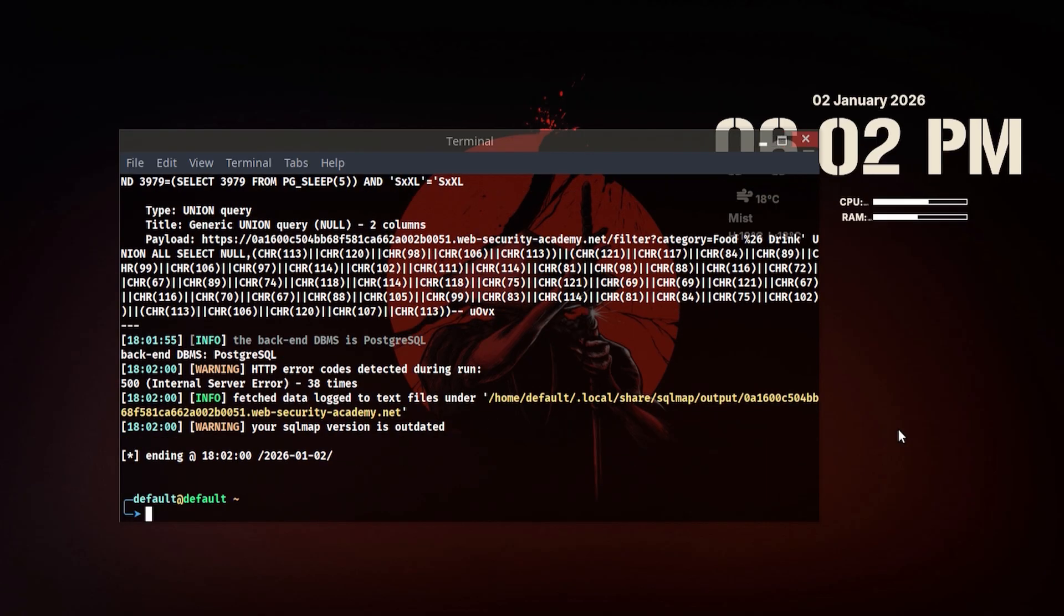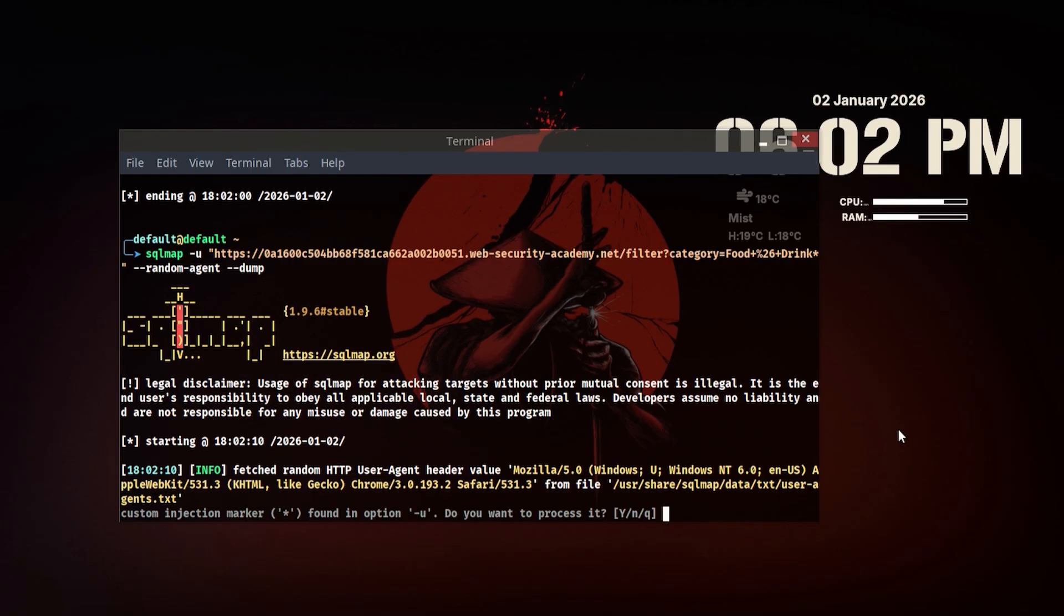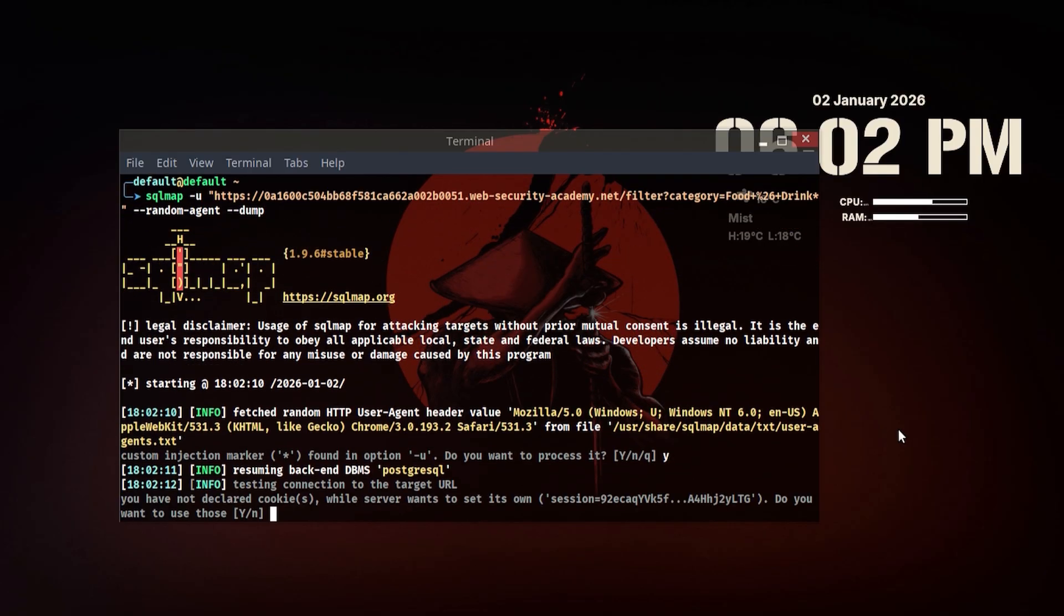Once SQL map confirms the injection, it can extract database information.